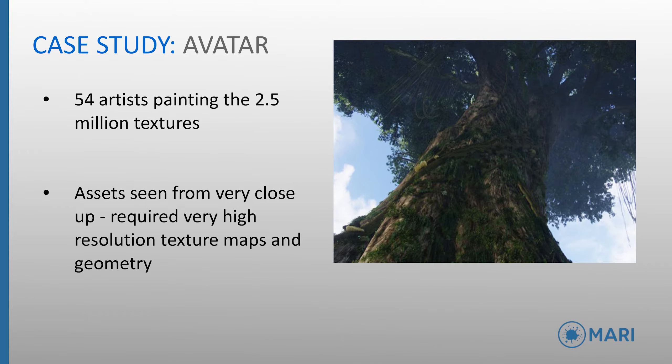Let's take a look at a case study of Mari being used in production, specifically Weta's use of Mari on Avatar. There were 54 artists painting 2.5 million textures, and assets were seen from all different types of distances, very very close and also far away.